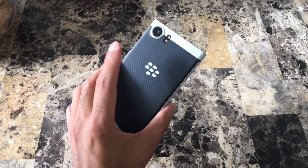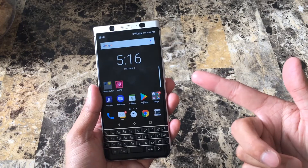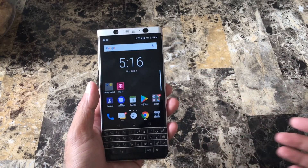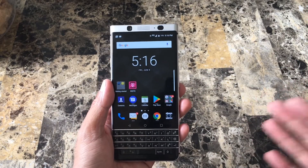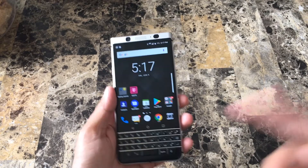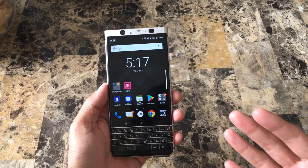Aloha everyone, this is Max with Asian Geek Squad. I've been using the BlackBerry Key One for a day now and I just wanted to go over two quick issues that I've been having and quick ways to solve them. The first issue I have is double notifications.